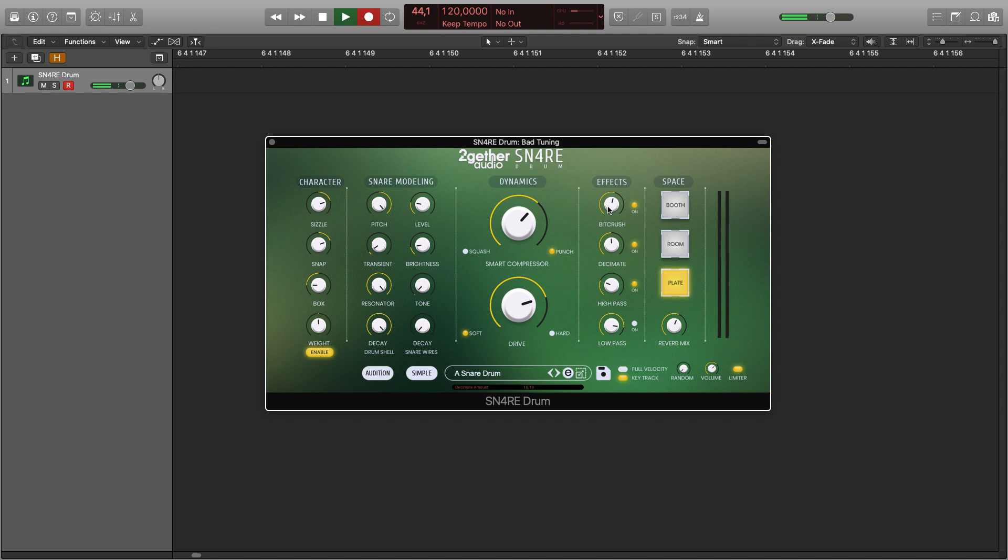Now it's your turn to experiment with Snare Drum to make your own perfect snare. Now you know all about Snare Drum. Download the free demo from togetheraudio.com and check it out for yourselves.